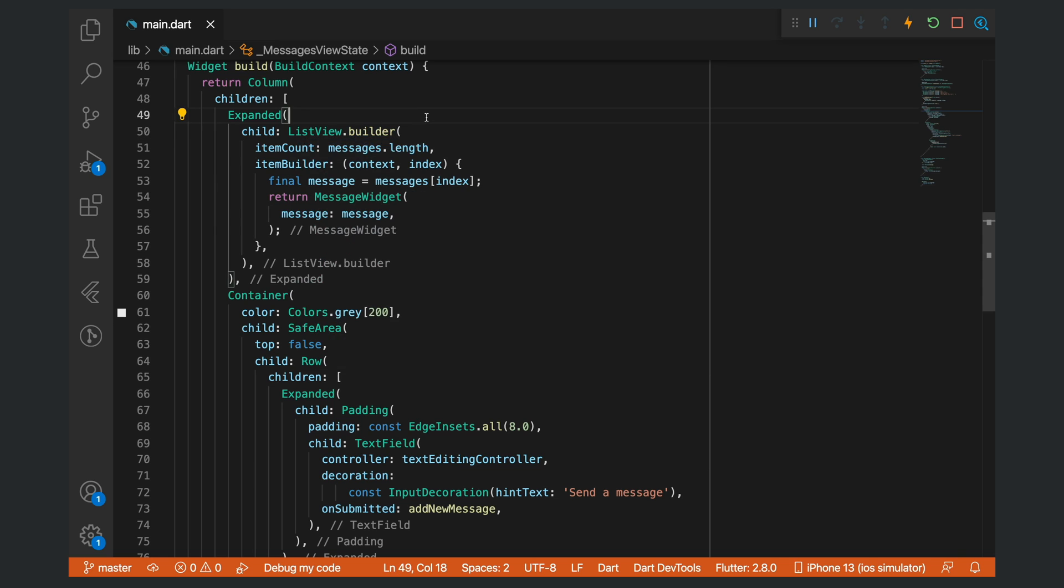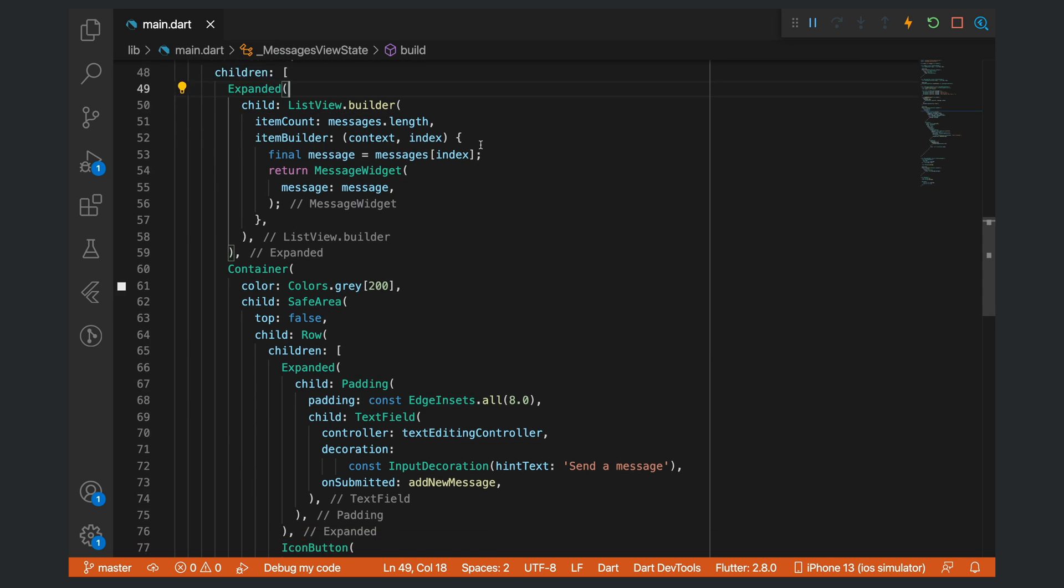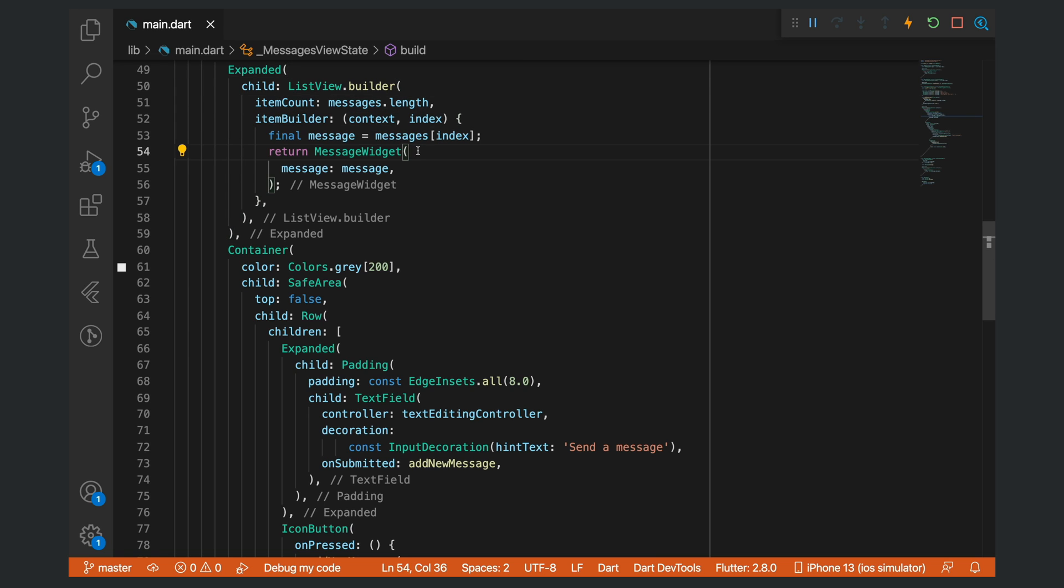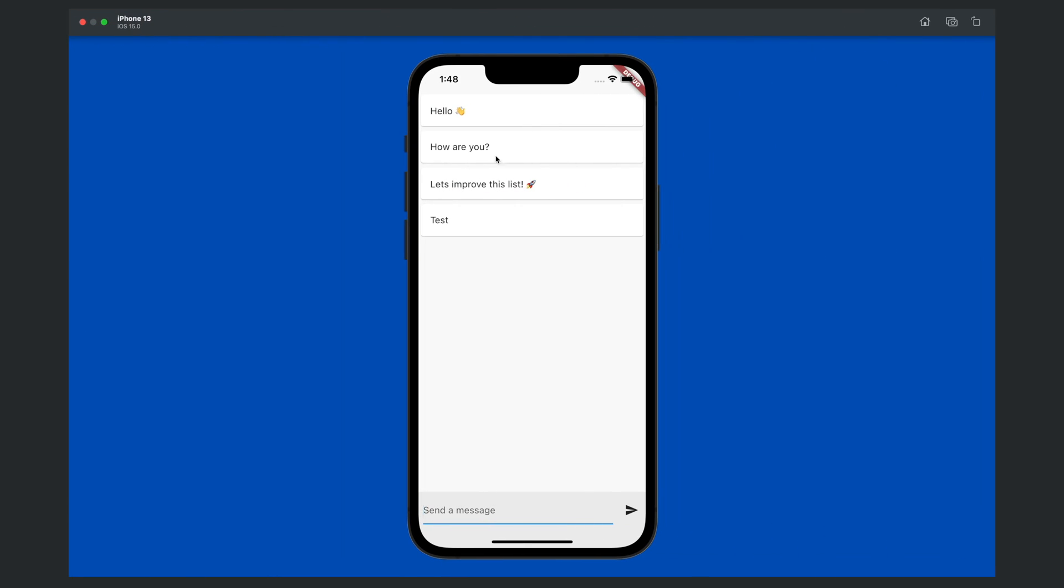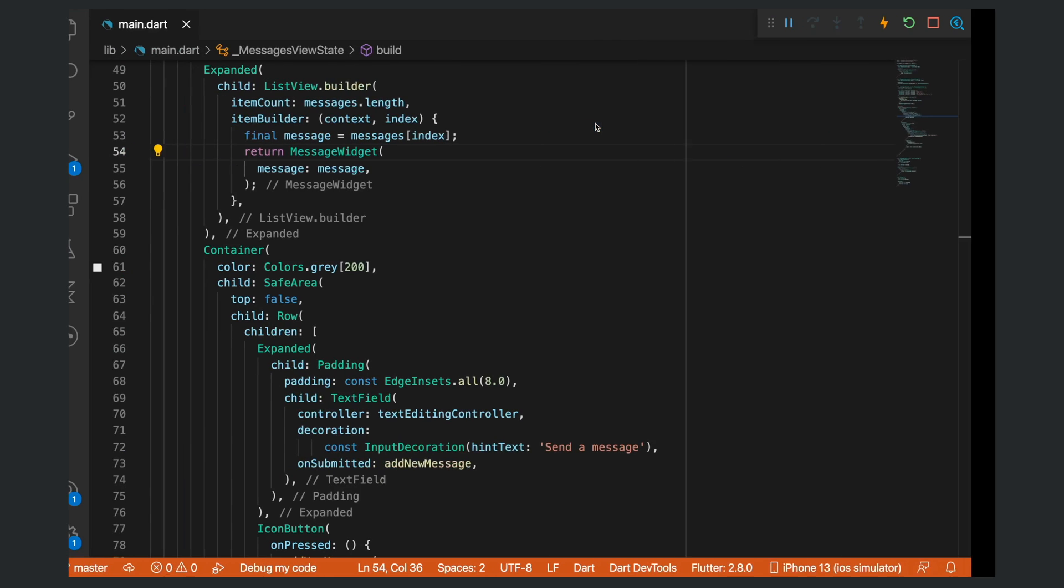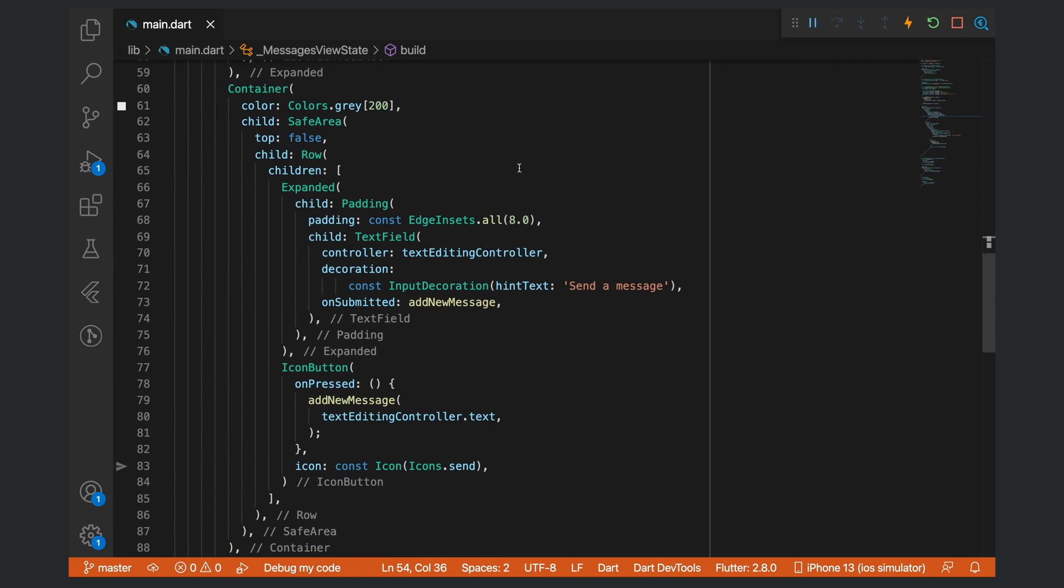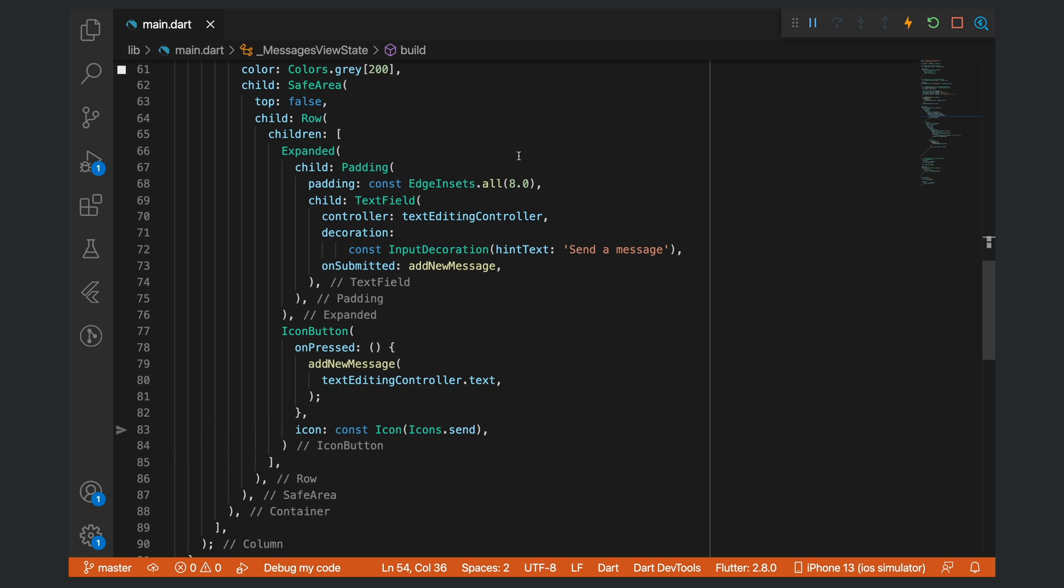This list view builder takes in the length of the messages as the item count. We have an item builder that builds something called a message widget that takes in a message. The message widget is this widget that you can see over here.